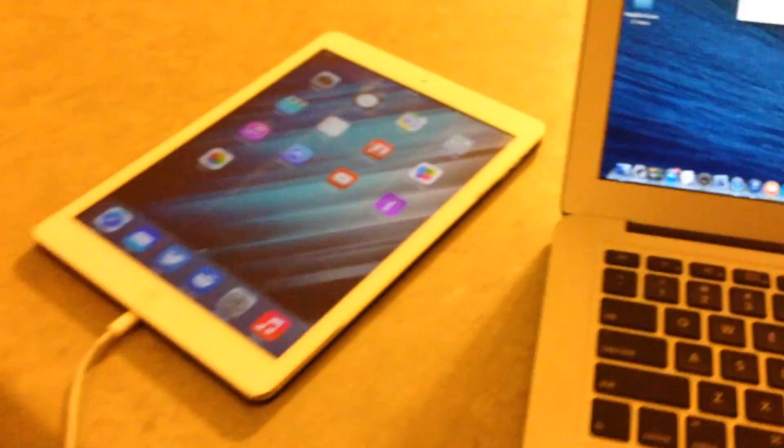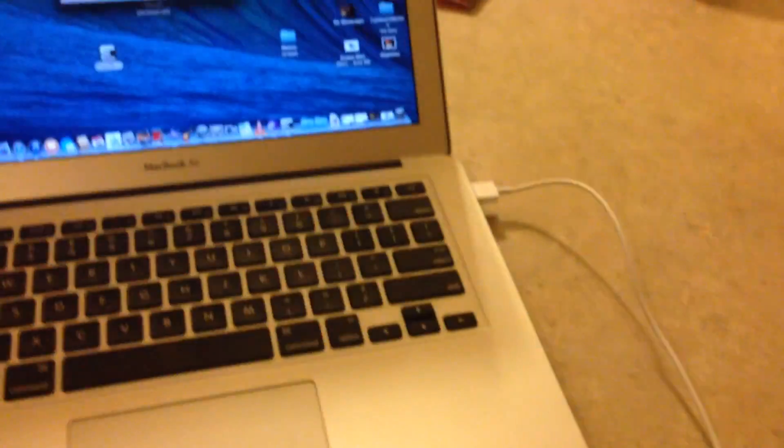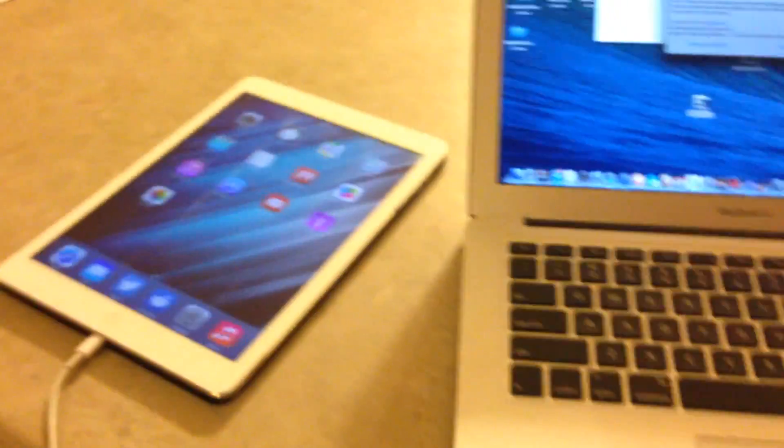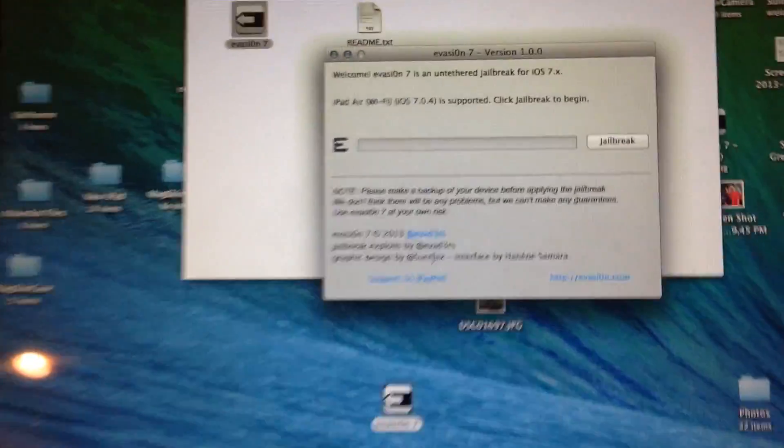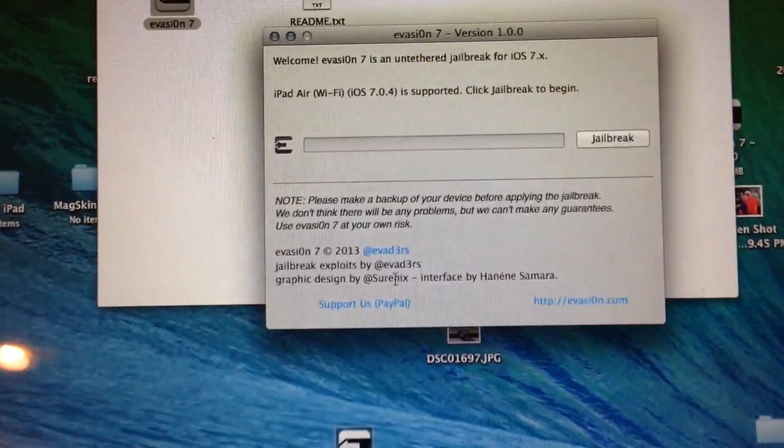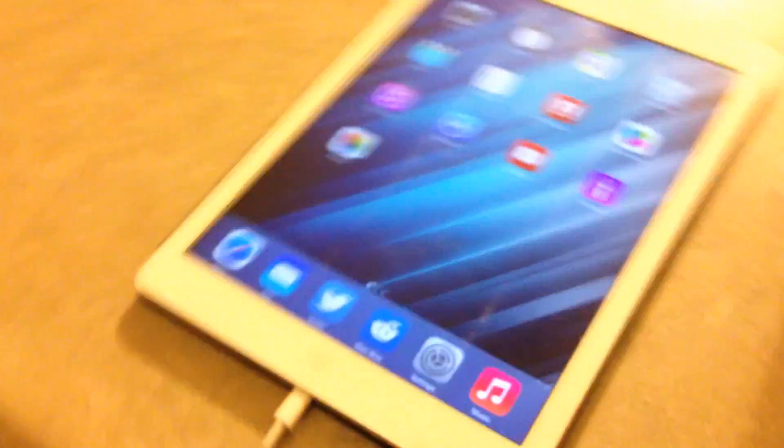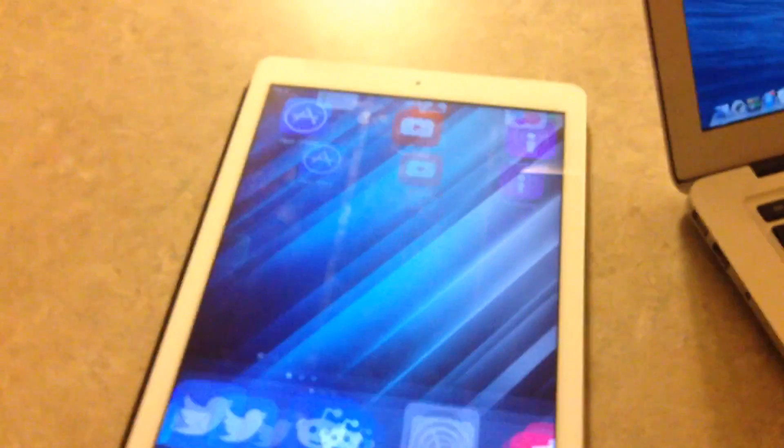As you can see, I have my iPad Air plugged into my laptop. You have to have your passcode disabled to be able to jailbreak it. So make sure you have your passcode turned off. I'll show you how to do that real quick.